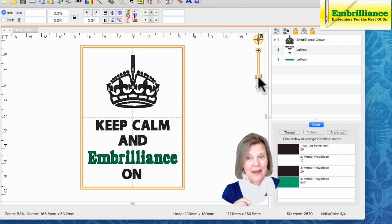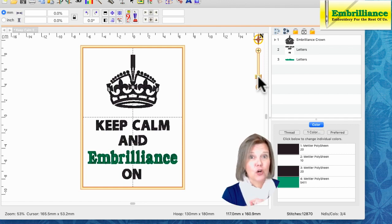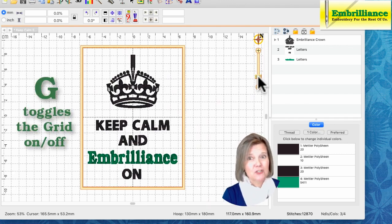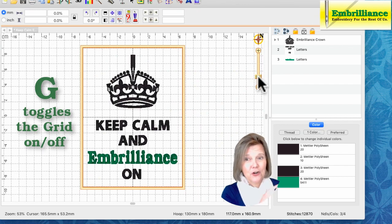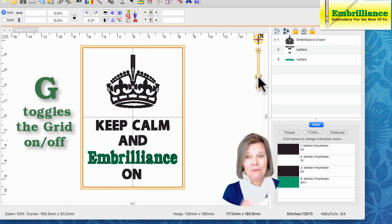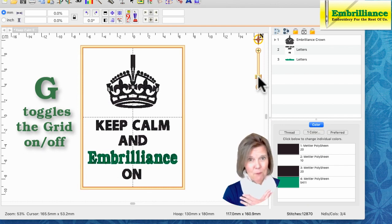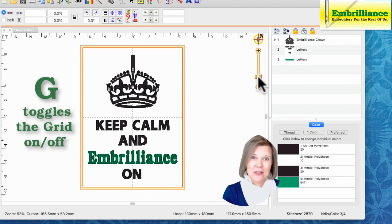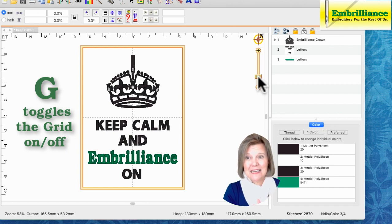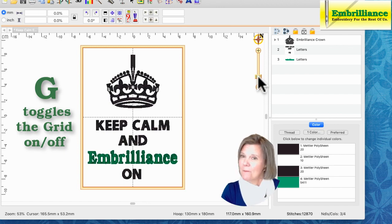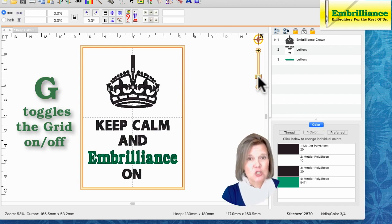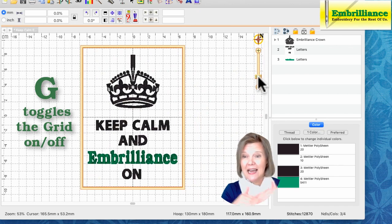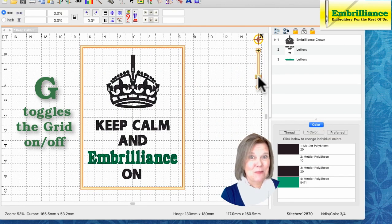The key right next to it, the letter G for grid, will do the same for your grid toggle. It will turn your grid on or off by simply hitting the G key. I keep mine off when I'm doing videos for the most part because it looks a little crazy on screen, but the grid is a fantastic tool for helping you line words up and make things look the way that they're supposed to.